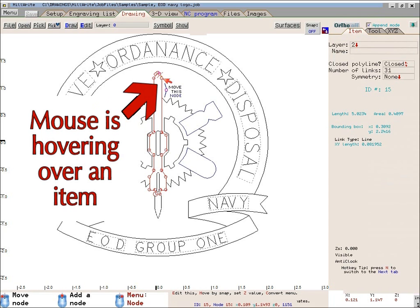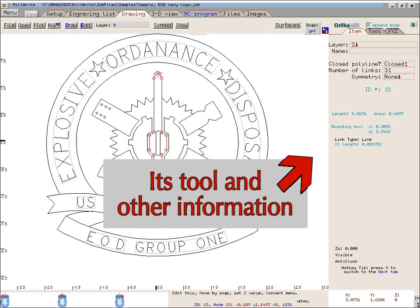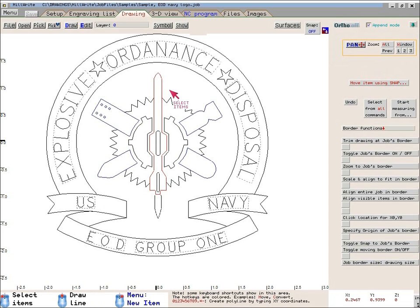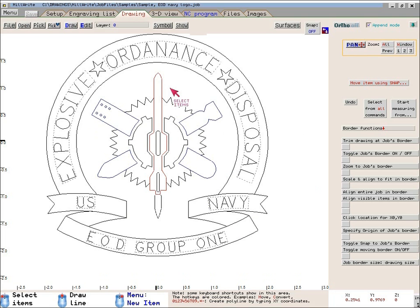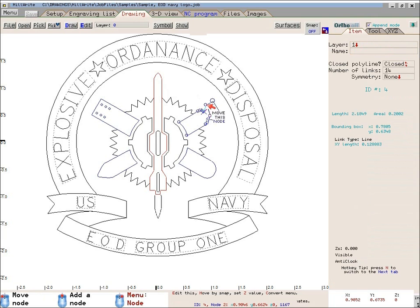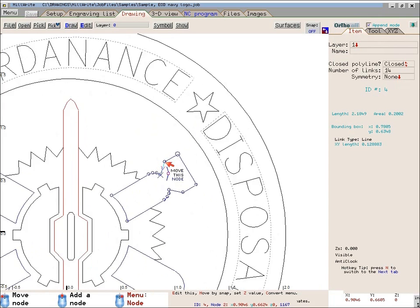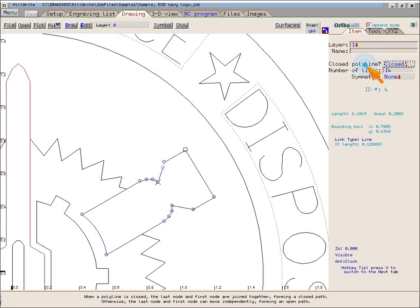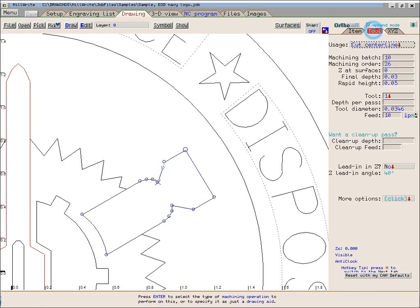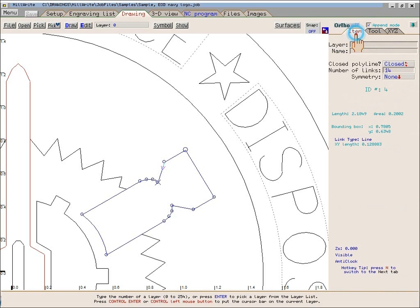The right side of the screen will show you information about the item. When I move the mouse off of the item, it becomes unselected and the information is replaced with buttons. If I move the mouse to some other item, that other item becomes selected and information about it appears along the right side of the screen. I have not yet clicked the left mouse button. When an item is selected, you can edit the information on the right side by sliding the mouse over there and clicking the left button one time. The data fields in this area let you change the item or its tool information.